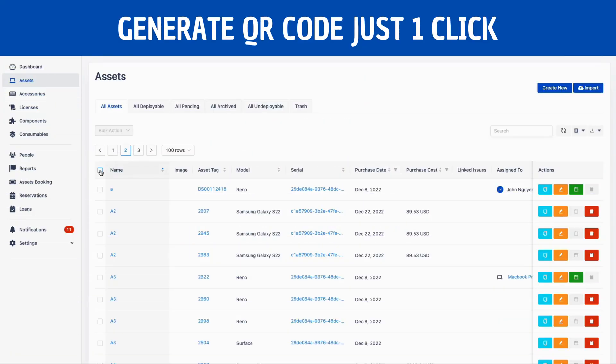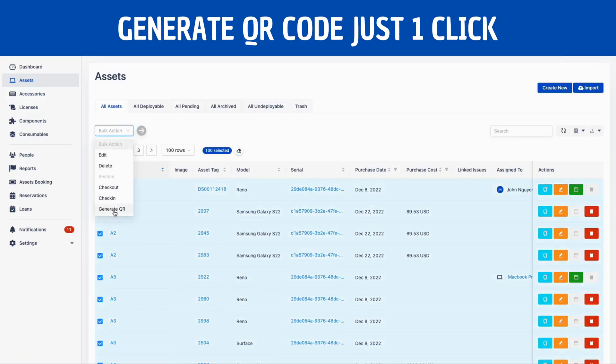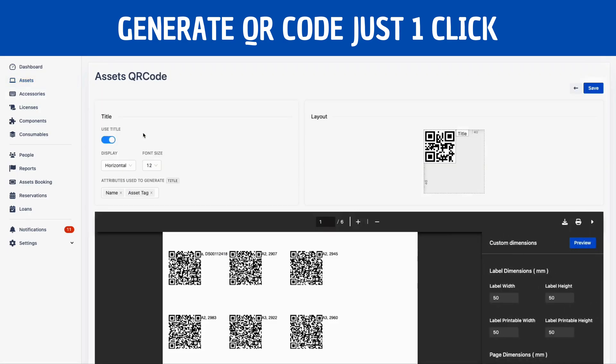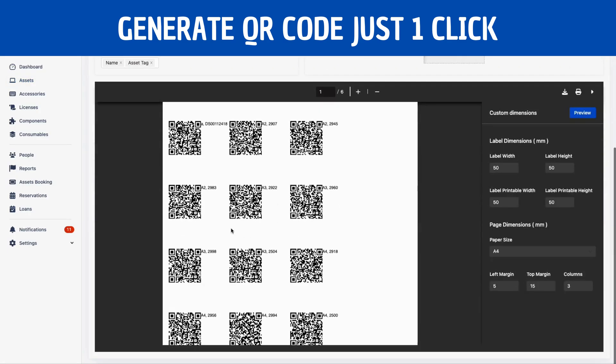With just one click, you can generate a QR code for any asset in your inventory. This feature makes it easier than ever to track your assets and keep your inventory up to date.